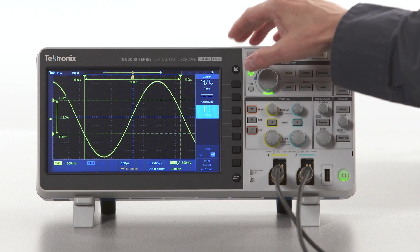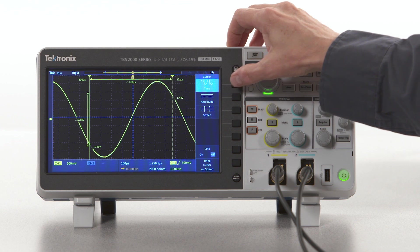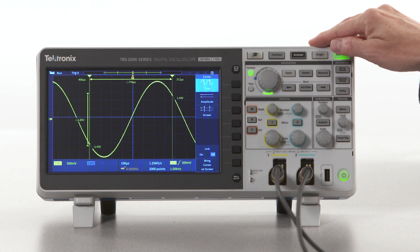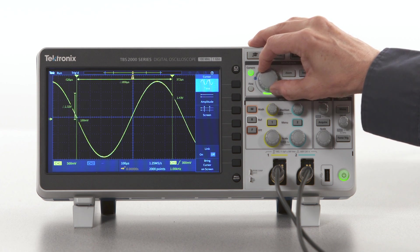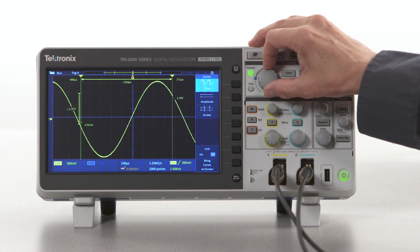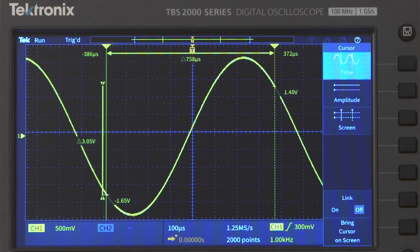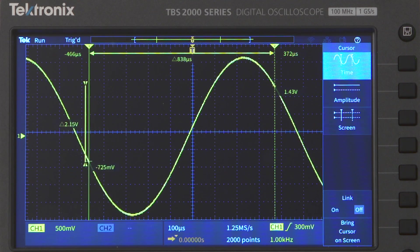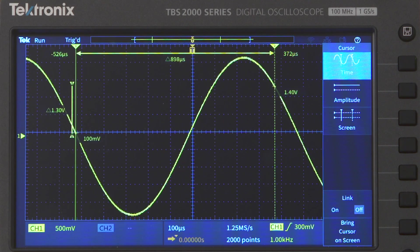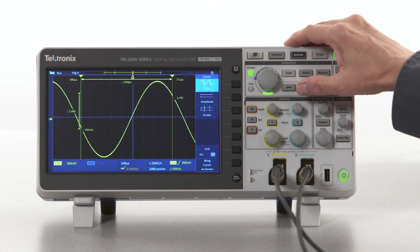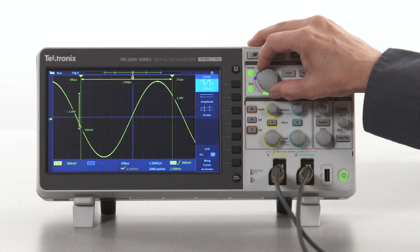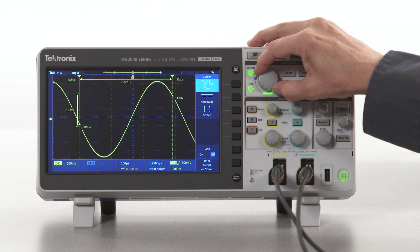Let's start with time cursors — this is the type you'll probably use most often. Many scopes have cursors, but the exact way you move them will be different between instruments. On this instrument, you move the cursors by turning this multipurpose knob. The time value associated with individual cursor positions and the difference between them are also shown on the screen. And even though these are called time cursors, they also track the waveform and show you the voltage too. To position the cursor precisely, you use the Fine button, which toggles between fine and coarse movement of the cursors.